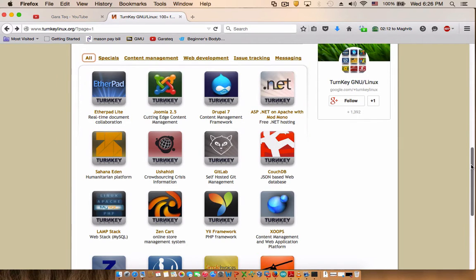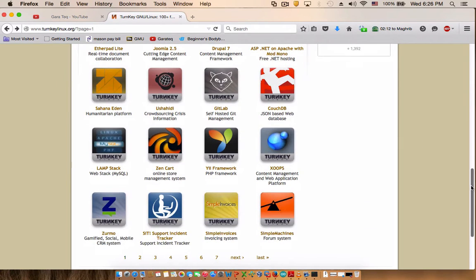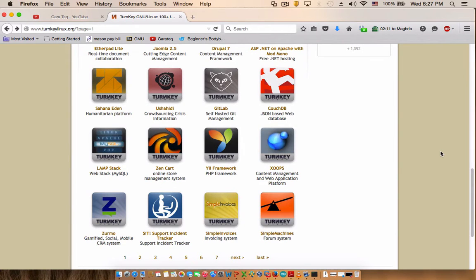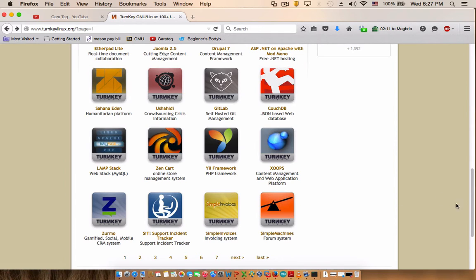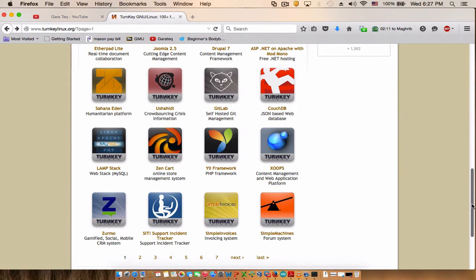it's an awesome system where you download a small size web server with a content management system like these ones that you see right over here. You can install it locally, and if you're updating or building websites, you can build it locally and then once it's done you can put it online.